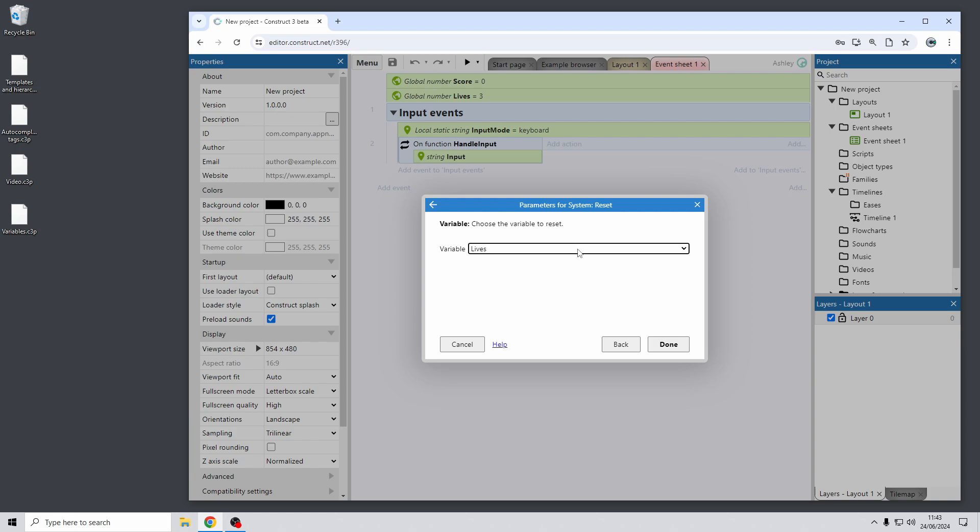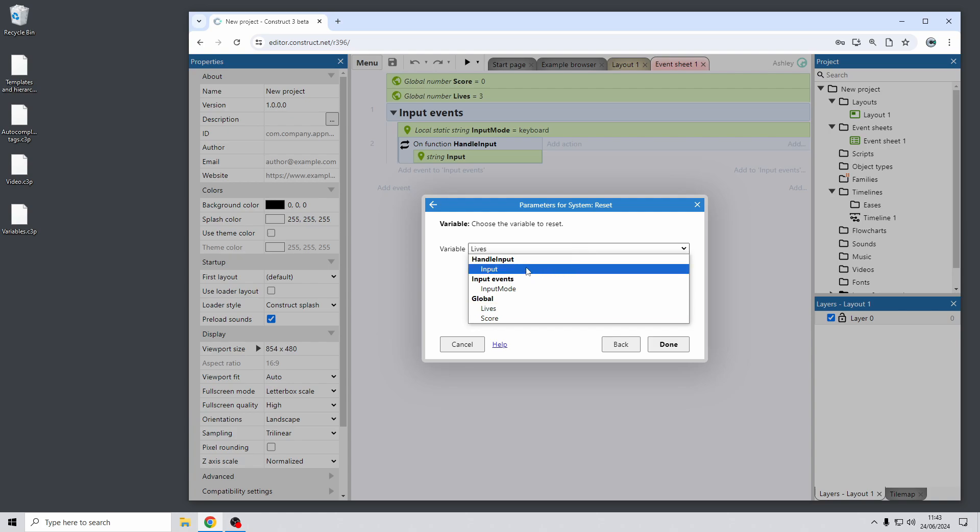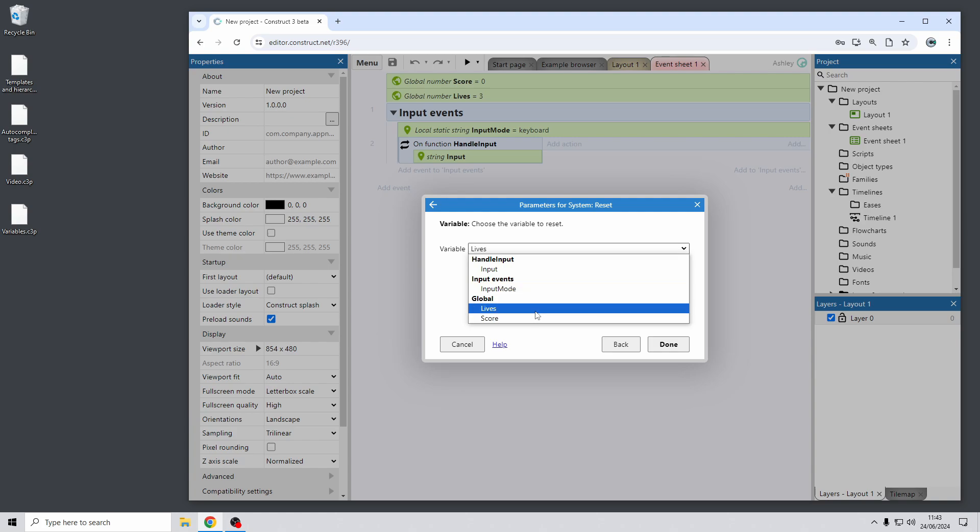You may have just noticed there that this drop down where you can choose your event variables is now arranged by scope. So you can now see that this is grouped by variables in the handle input function then in the input events group and then the global variables at the bottom. So this again as you can see we've been making some changes for larger projects to better organize things so this means if you have loads of variables then it should be a lot easier to pick out the one that you want from the list.